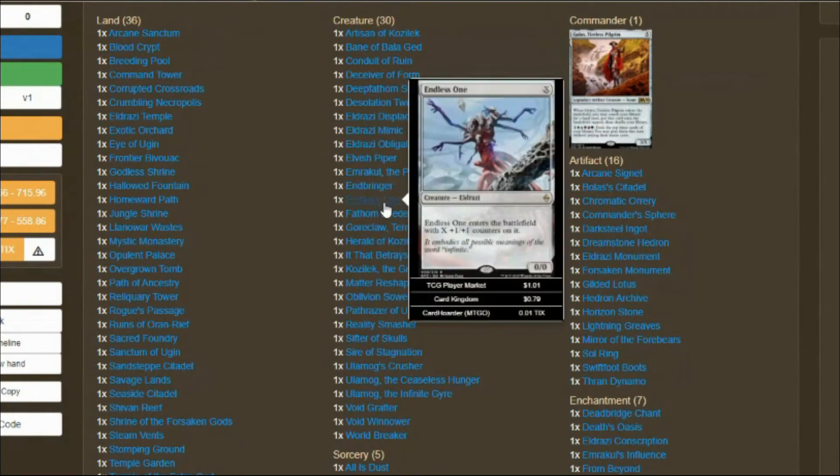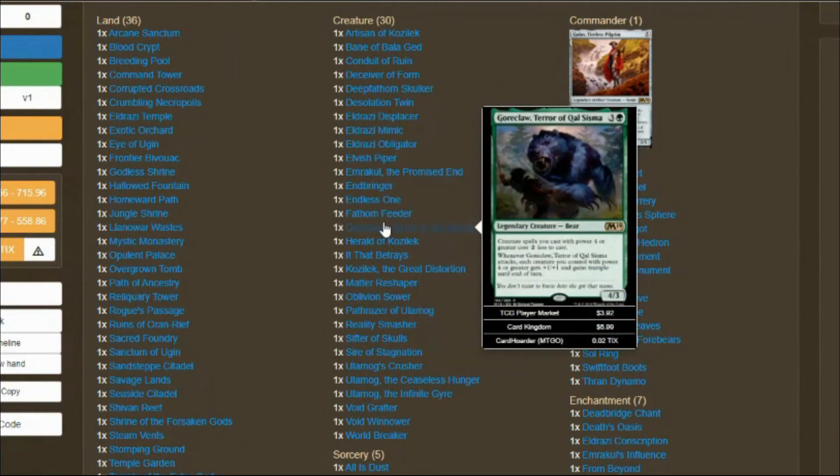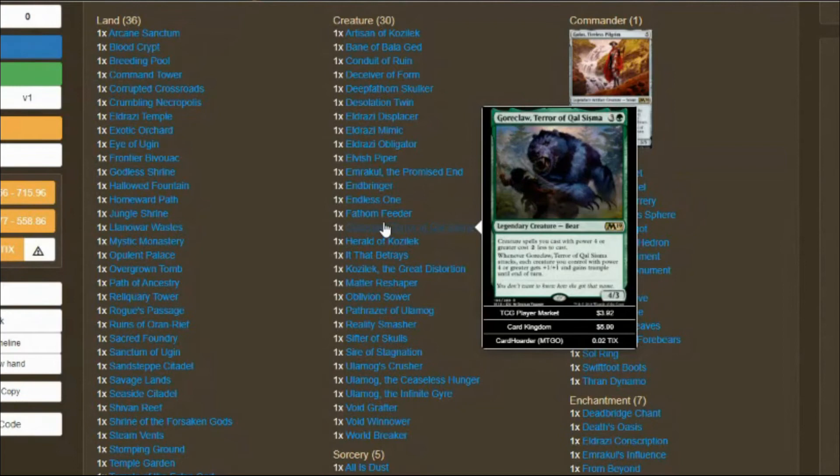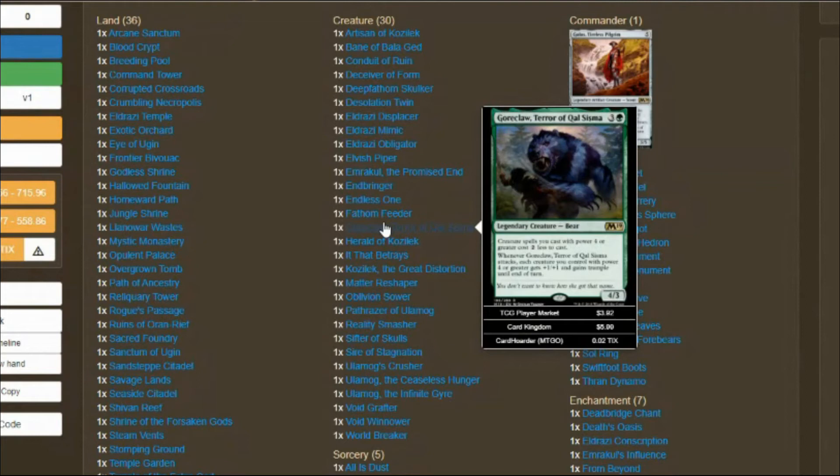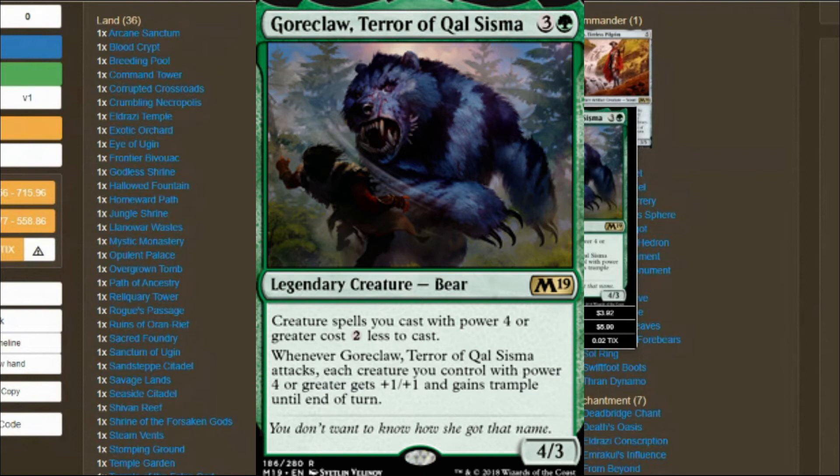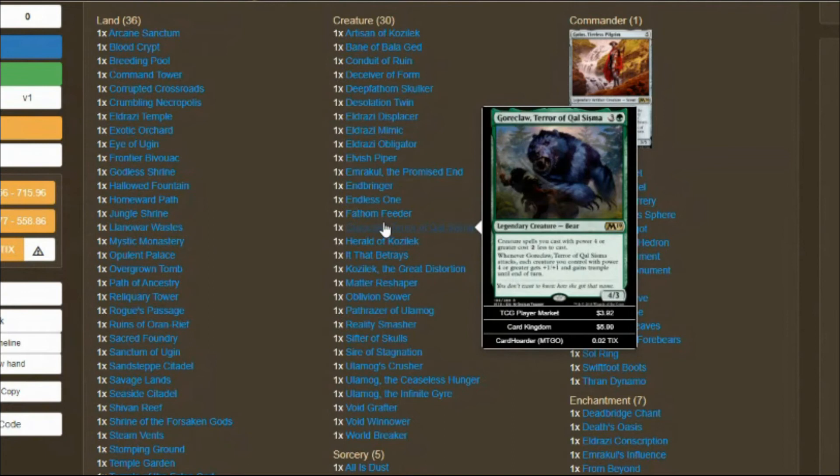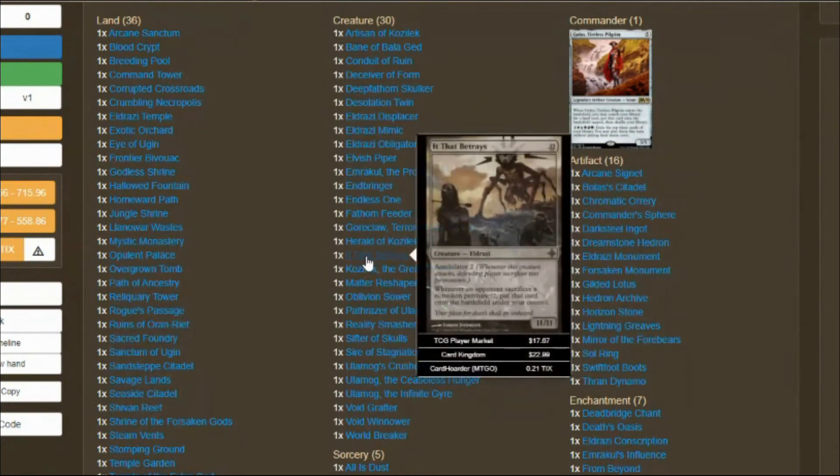You have all your big strong Eldrazi. I do have a 1/1 in here to protect you a little bit. Goreclaw, Terror of Qal Sisma - creature spells with power four or greater, which is 90% of the Eldrazi, cost two less. What am I doing? I'm making the cards cheaper. I have gotten 12 drops out for two just by all of these artifacts and creatures making spells cost less. I'm trying to get these big bulky creatures out quick.